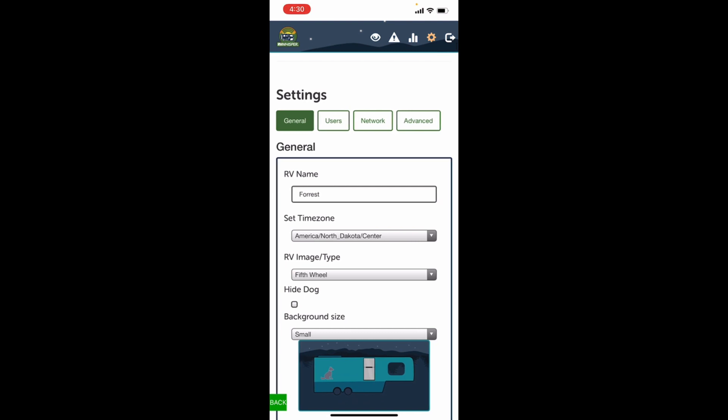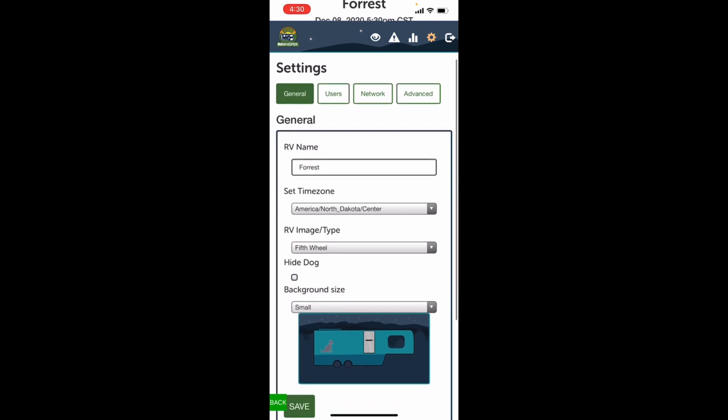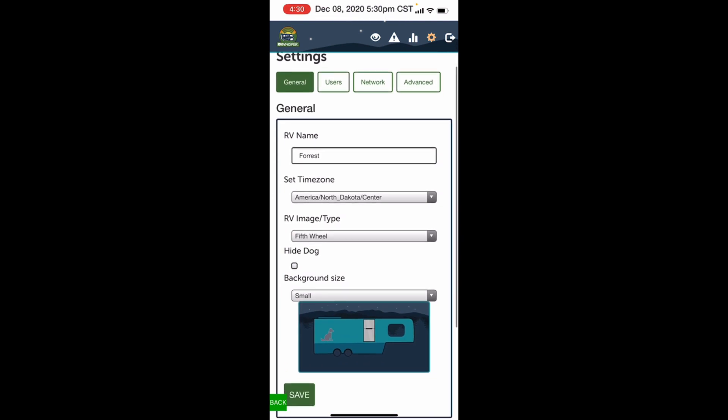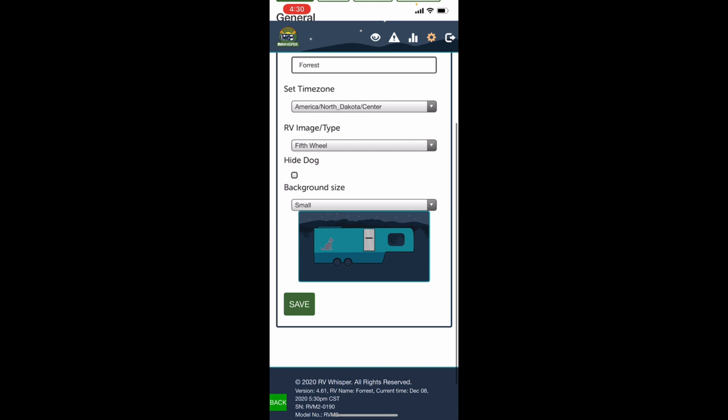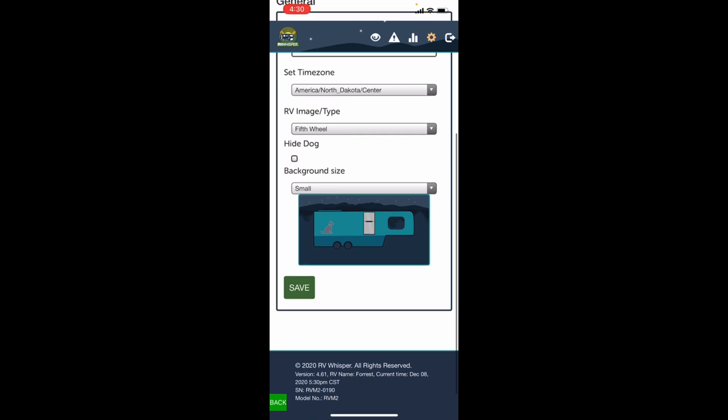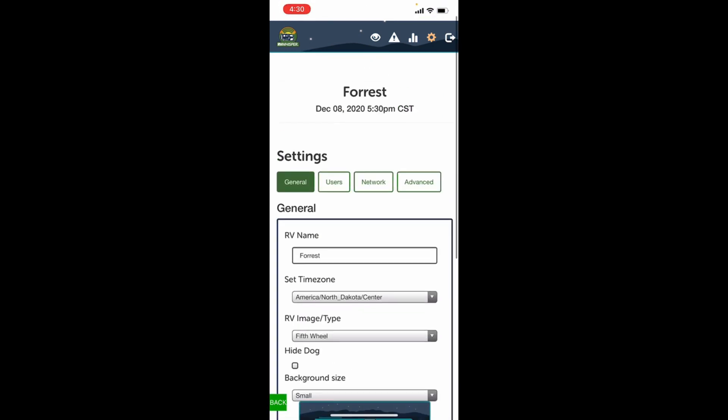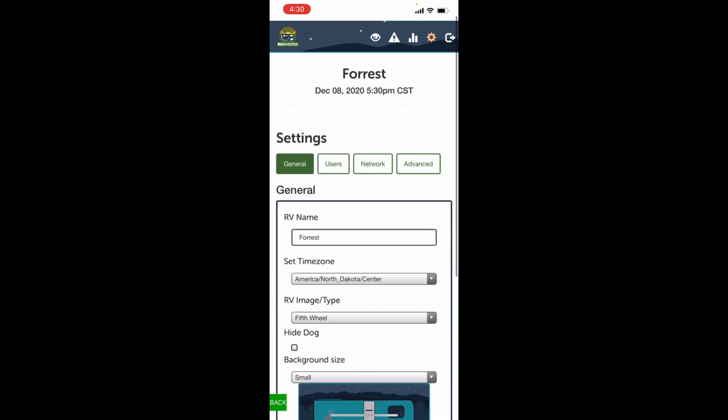And that one is going to show you generally this is where you name your RV, your time zone, what type of RV you have. If you want to hide the little dog, if you don't have pets, you can click the little icon right here and you can hide the dog. We have a pet so we keep it unchecked, and I keep a temperature monitor by him. That's just where I know that's my indoor temperature sensor that's by our thermostat. And that's all on there.